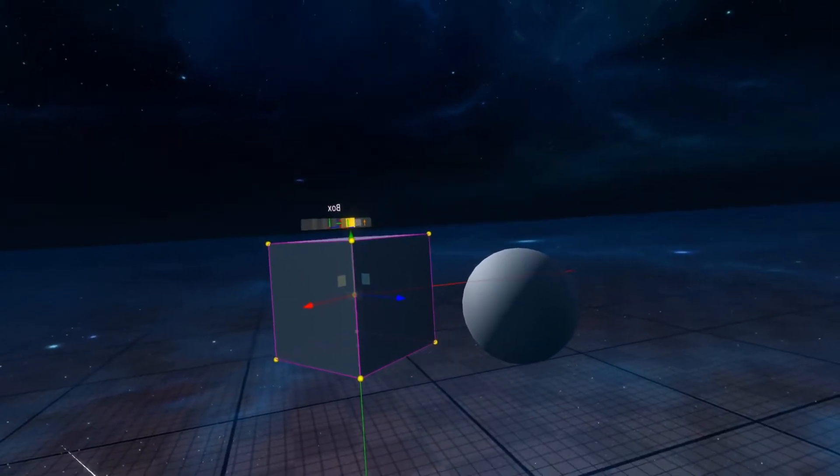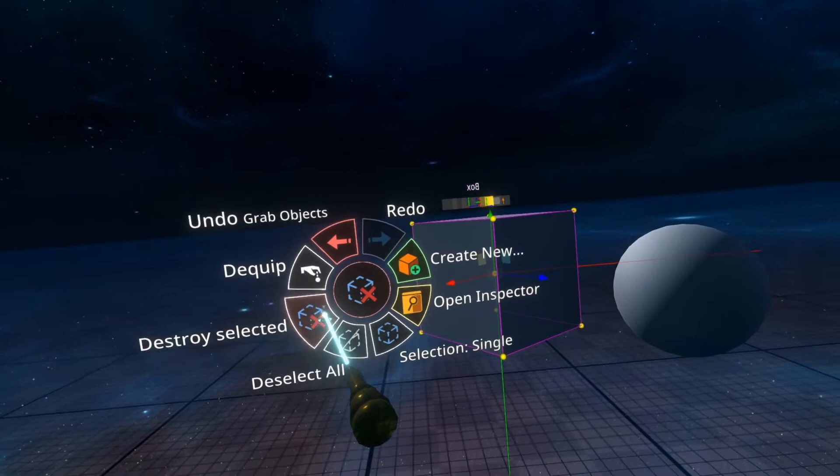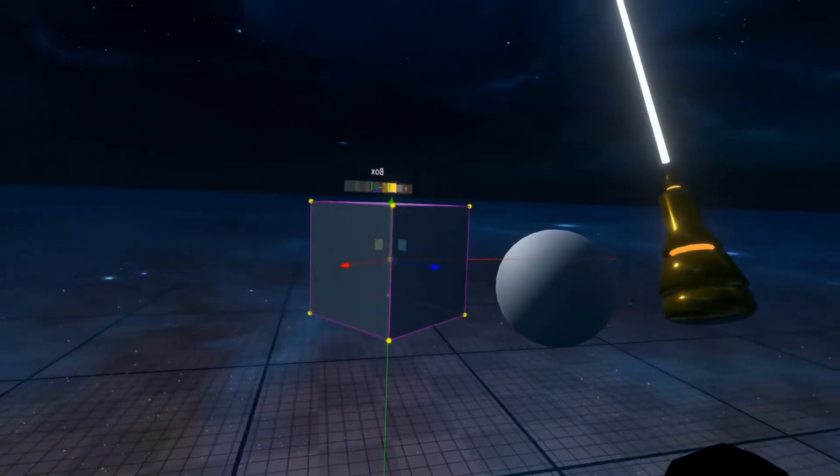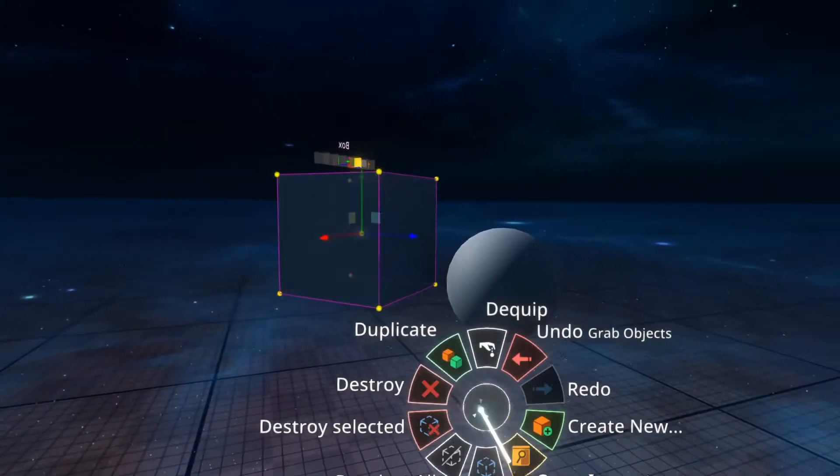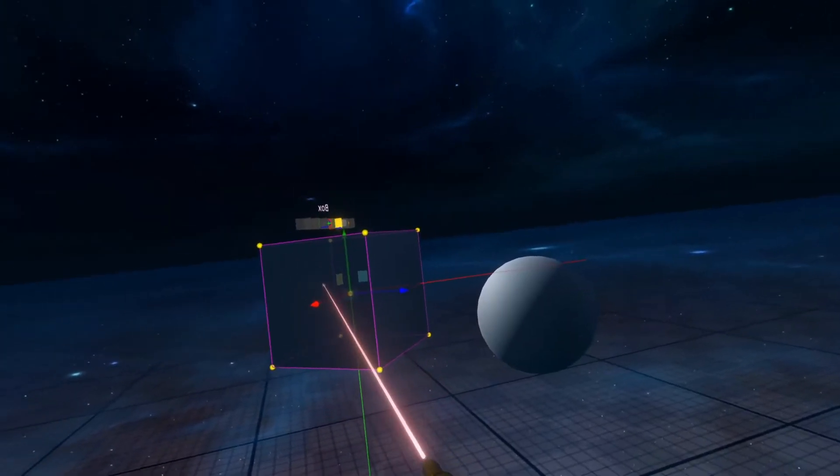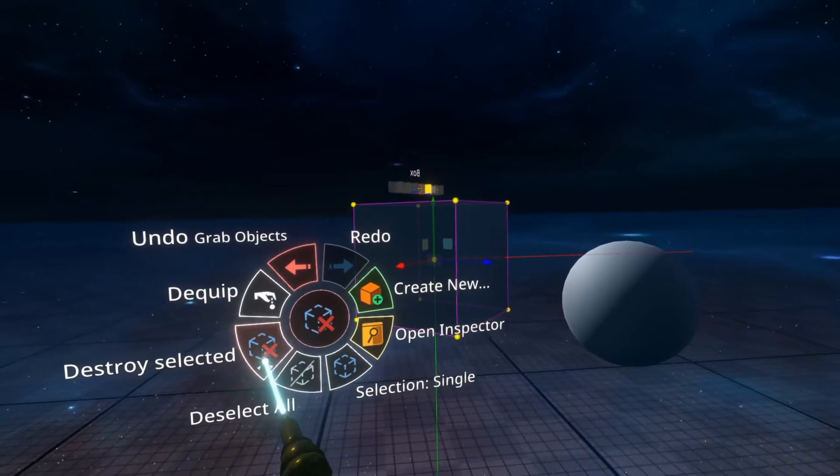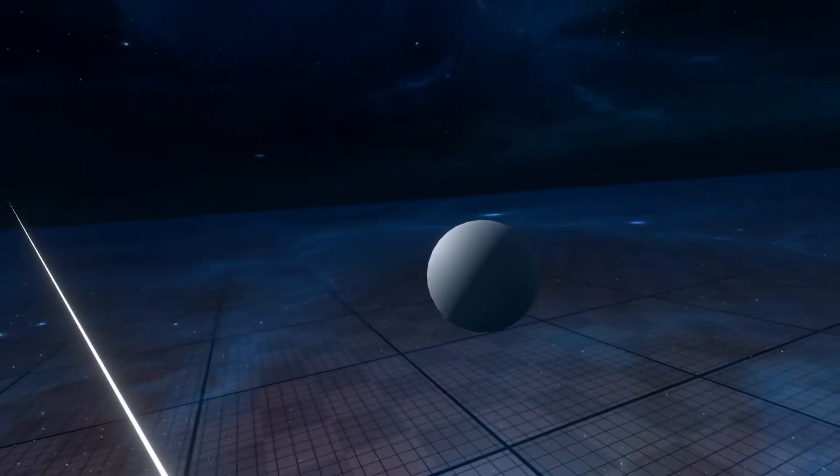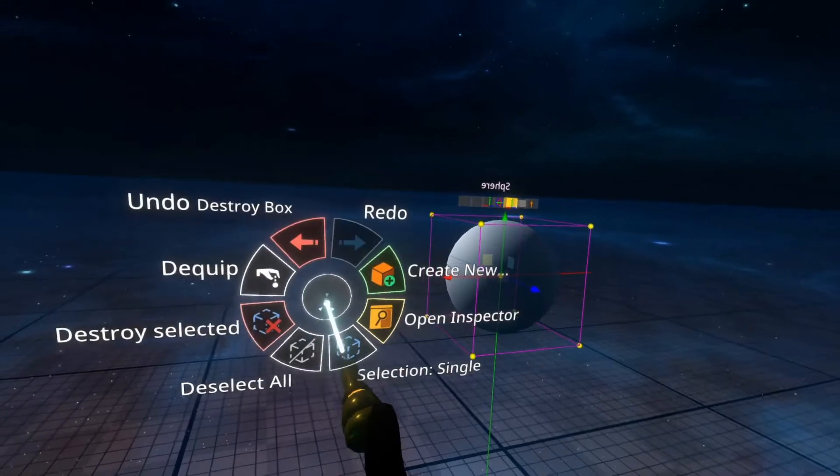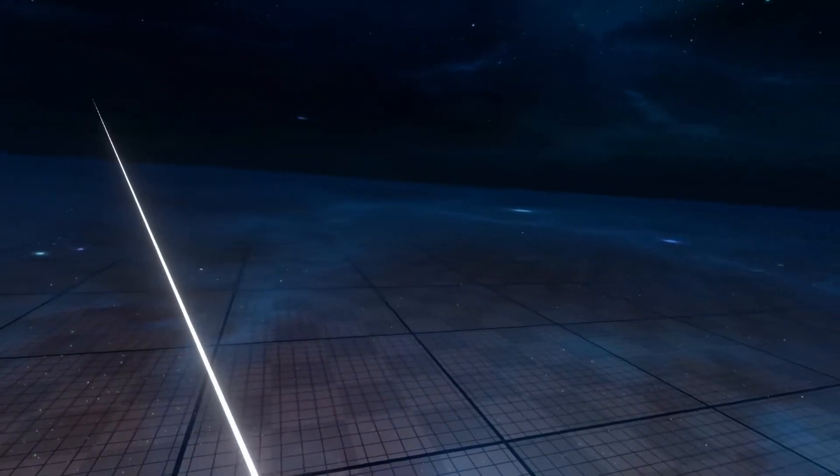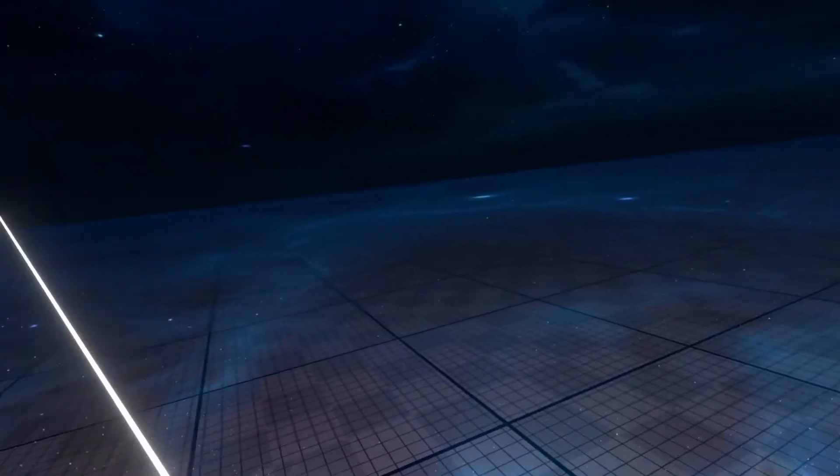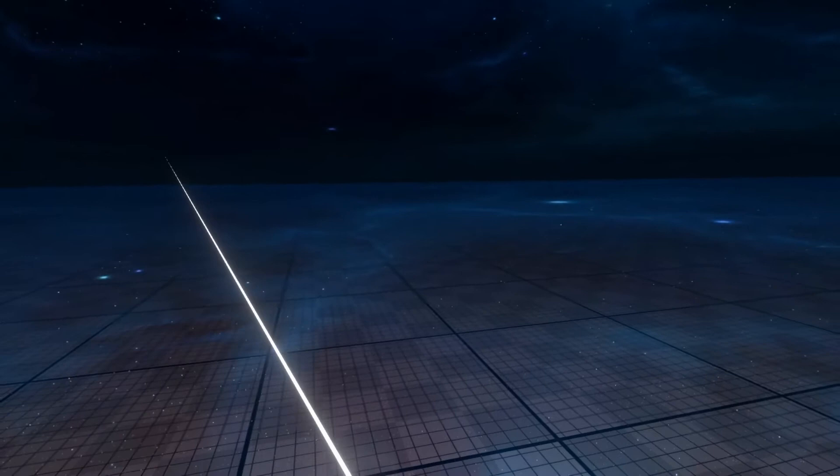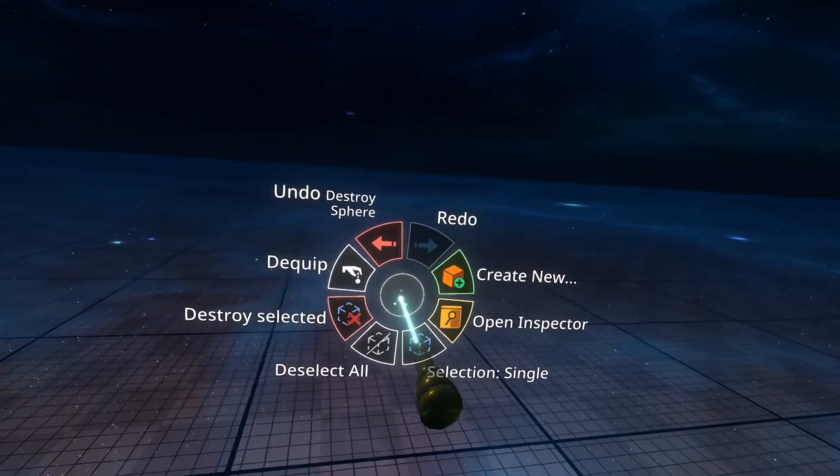With something selected, you can also do destroy selected, which instead of having to grab something and use the destroy menu up here, you can select it with secondary, and then go here and do destroy selected, and it will destroy the selected object. So we can do that with the cube as well. Destroy selected, there's the sphere, not a cube, with the sphere, and it will destroy it. So that's destroy selected for you.